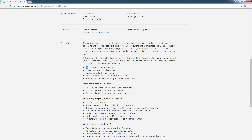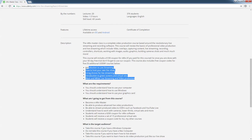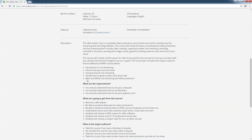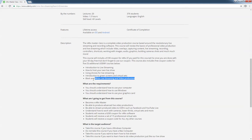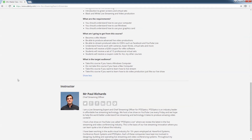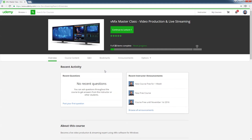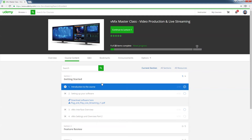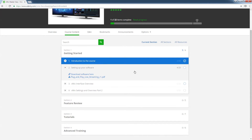You can see here there's an intro, and there are five other courses that we're also going to give away for free — these courses are always free. Introduction to live streaming, how to host your own live show, using drones for live streaming, using green screens and virtual sets (which includes a free pack of 15 virtual sets — a $100 value right there), and black and white live streaming, which is a fun one.